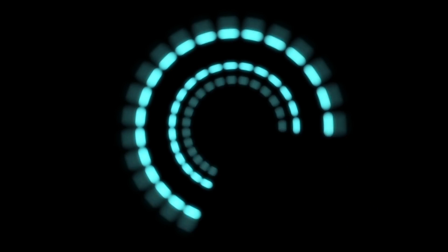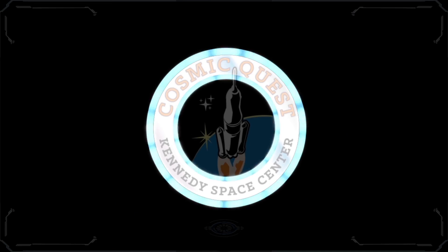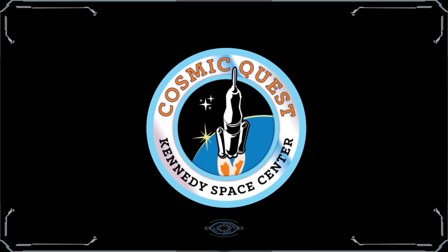5, 4, 3, 2, 1. Liftoff. We have a liftoff. 32 minutes past the hour.